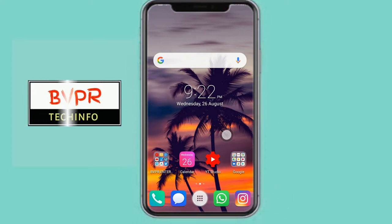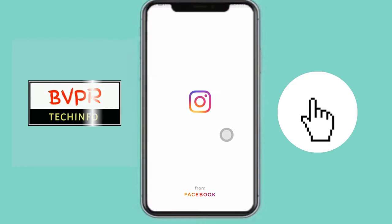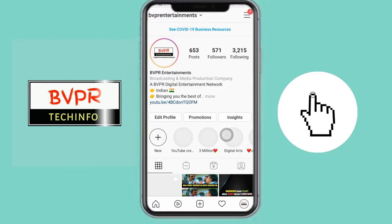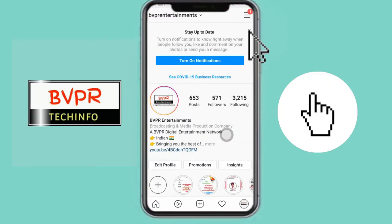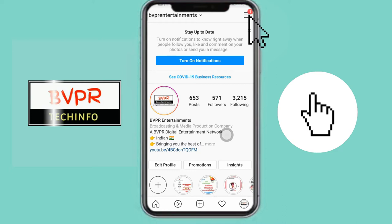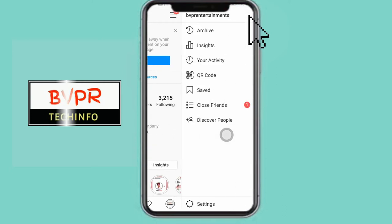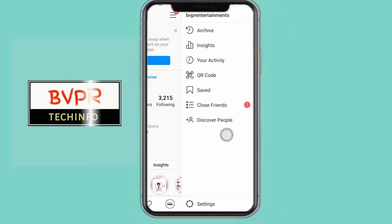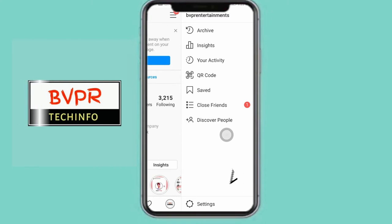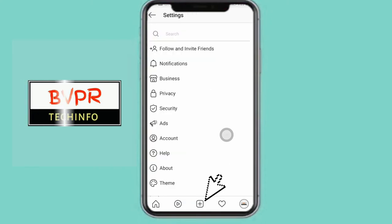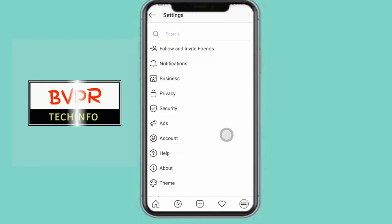First of all, we will open our Instagram app on the phone. We will open the icon, click on the top right corner, and click on the three lines to open the window. Then click on the Settings button.